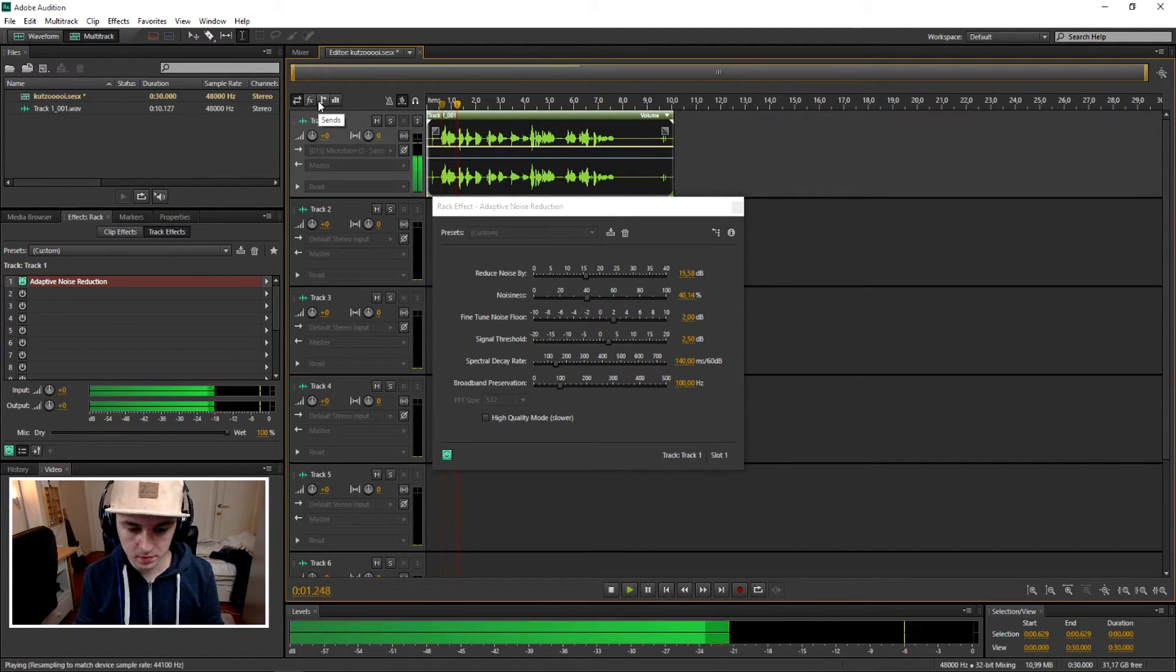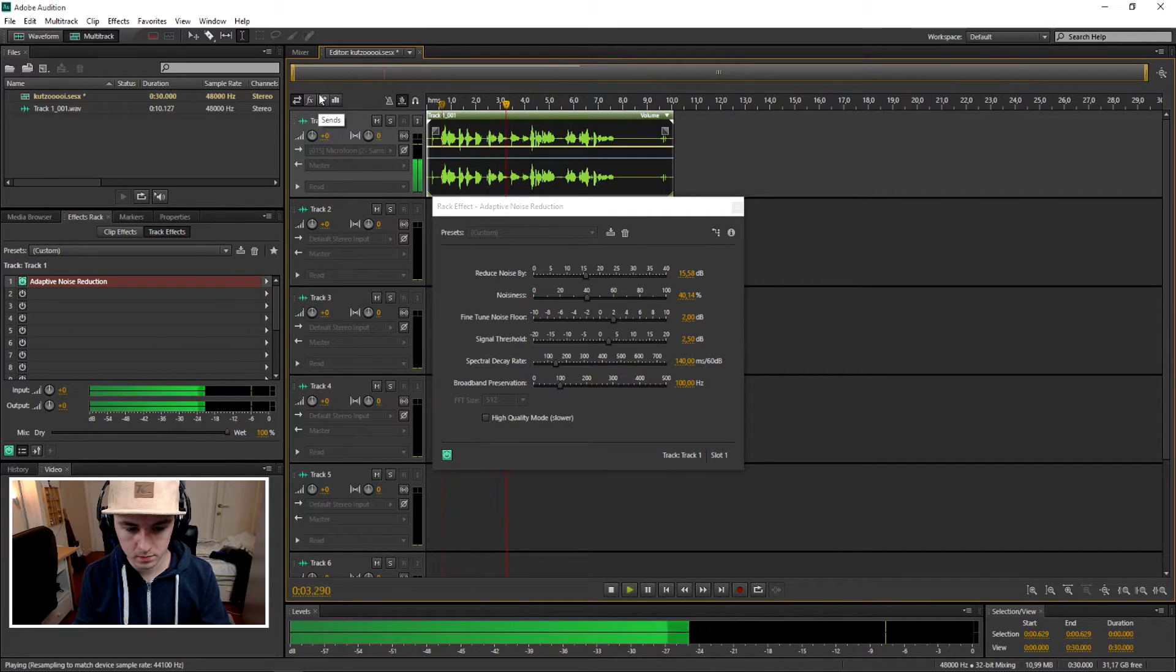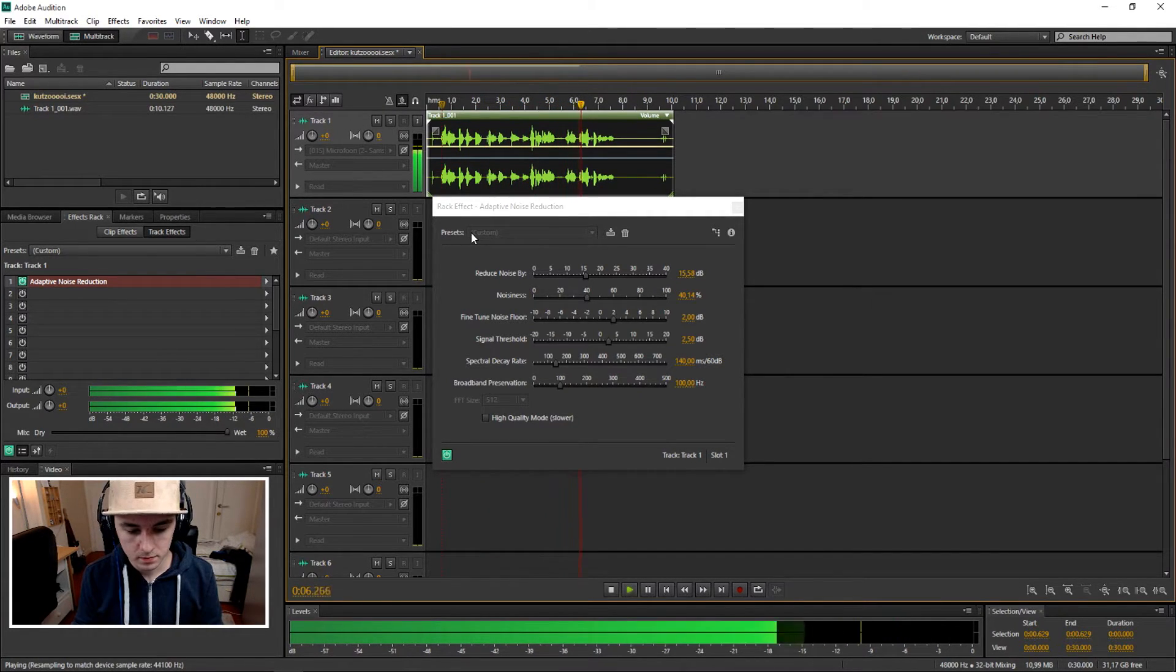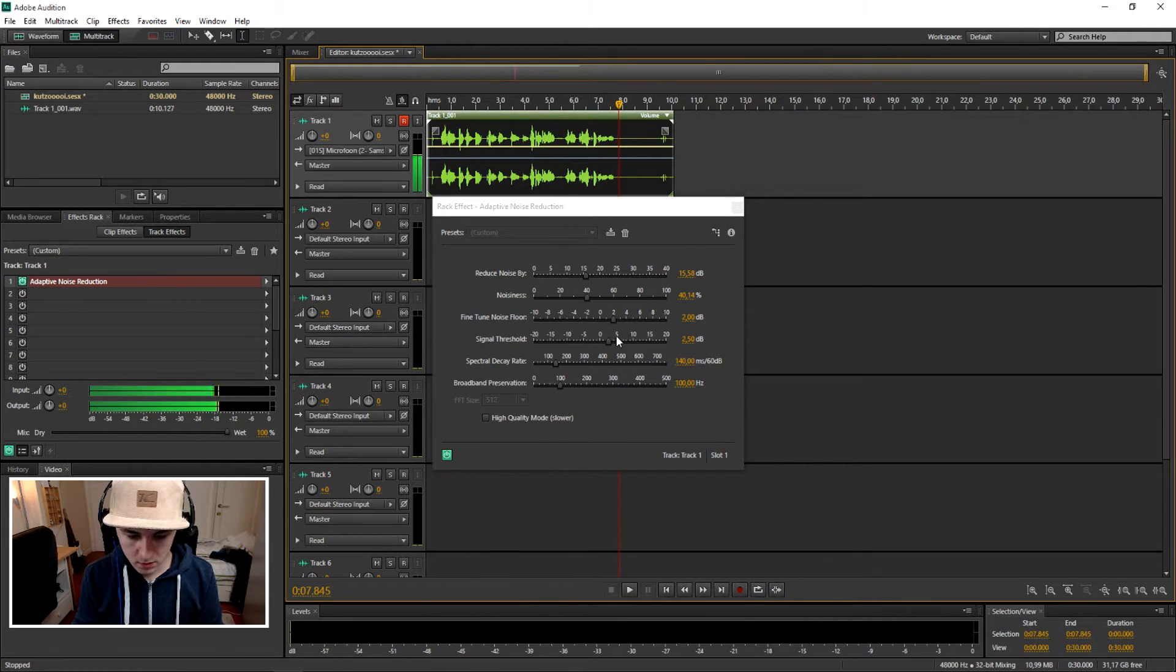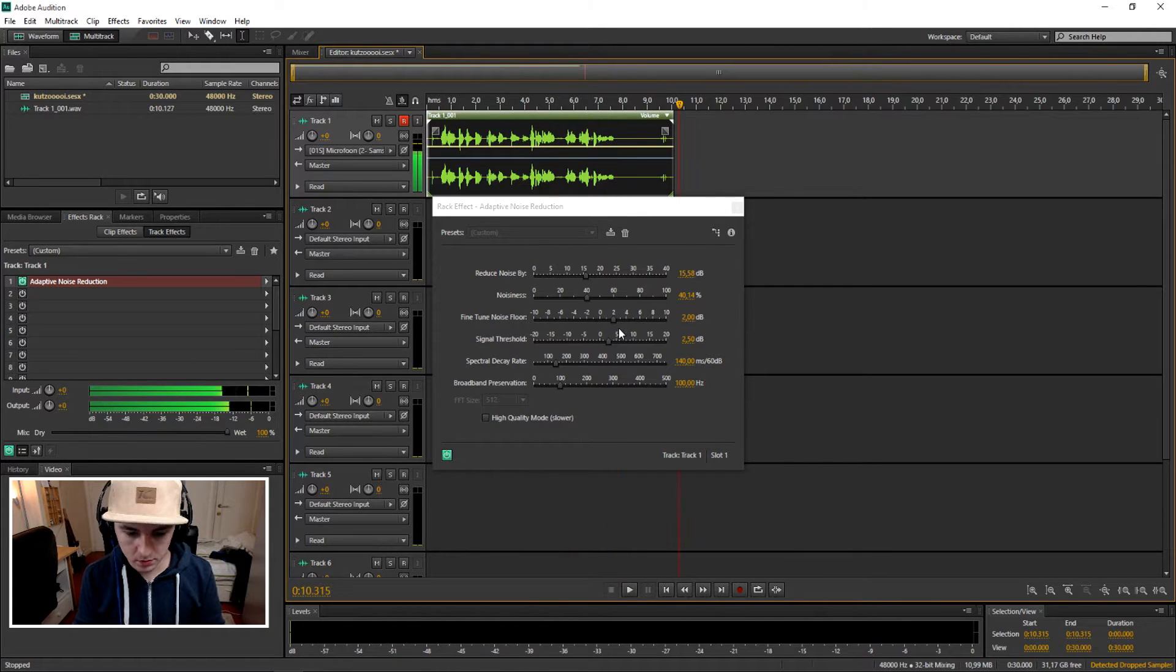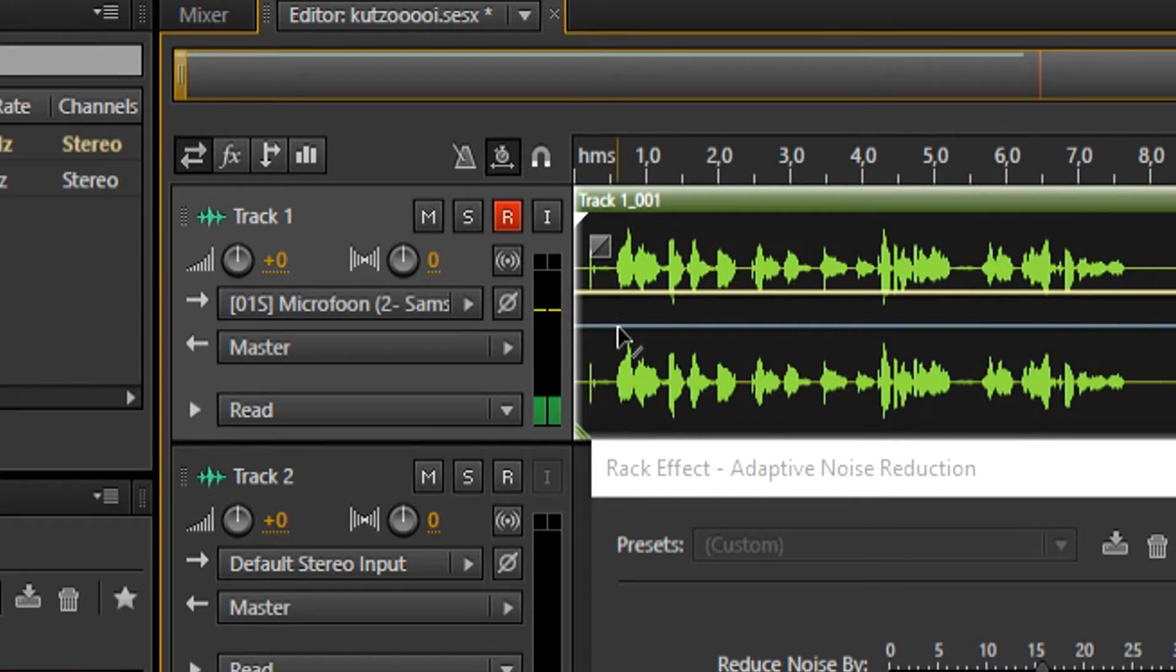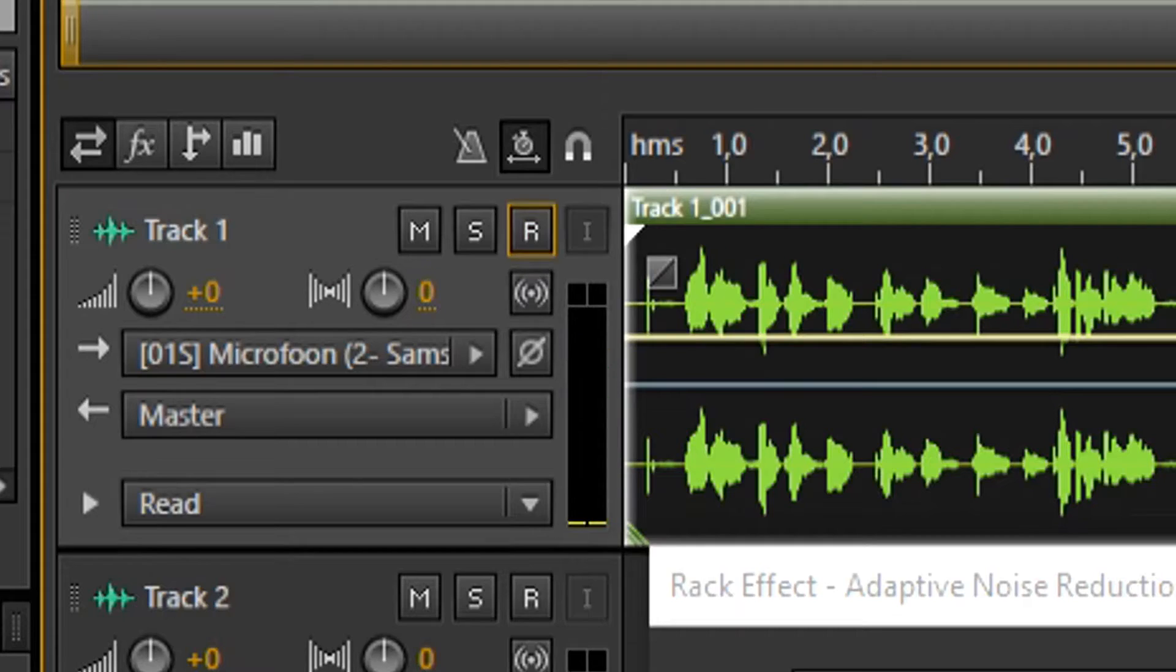Alright, that sounds pretty good. This sounds pretty good. So I'm gonna turn this off real quick.